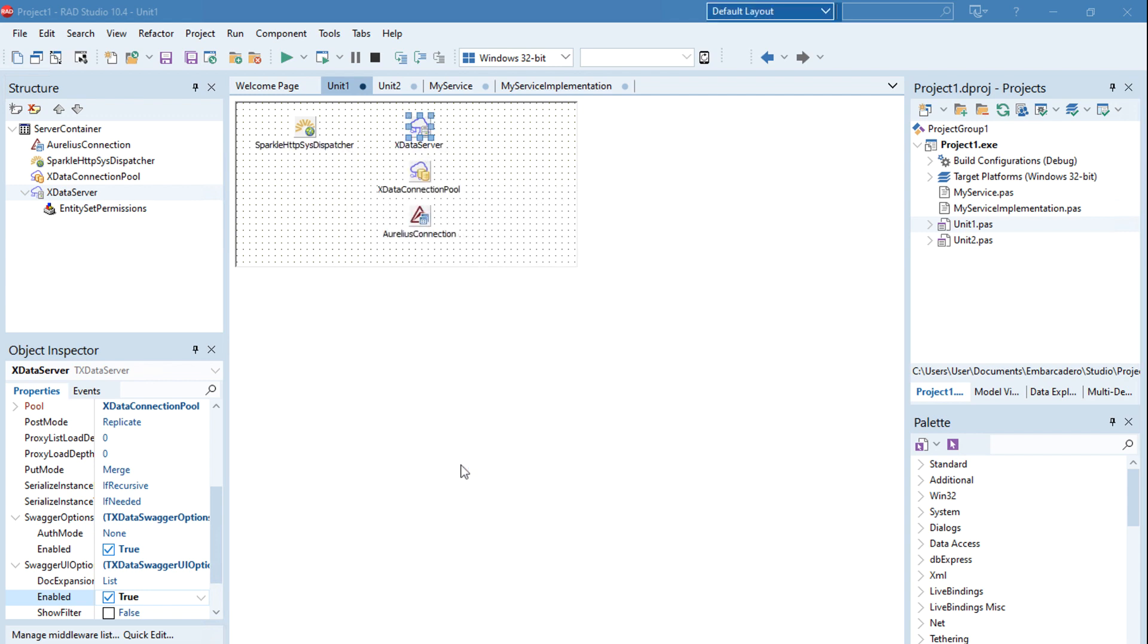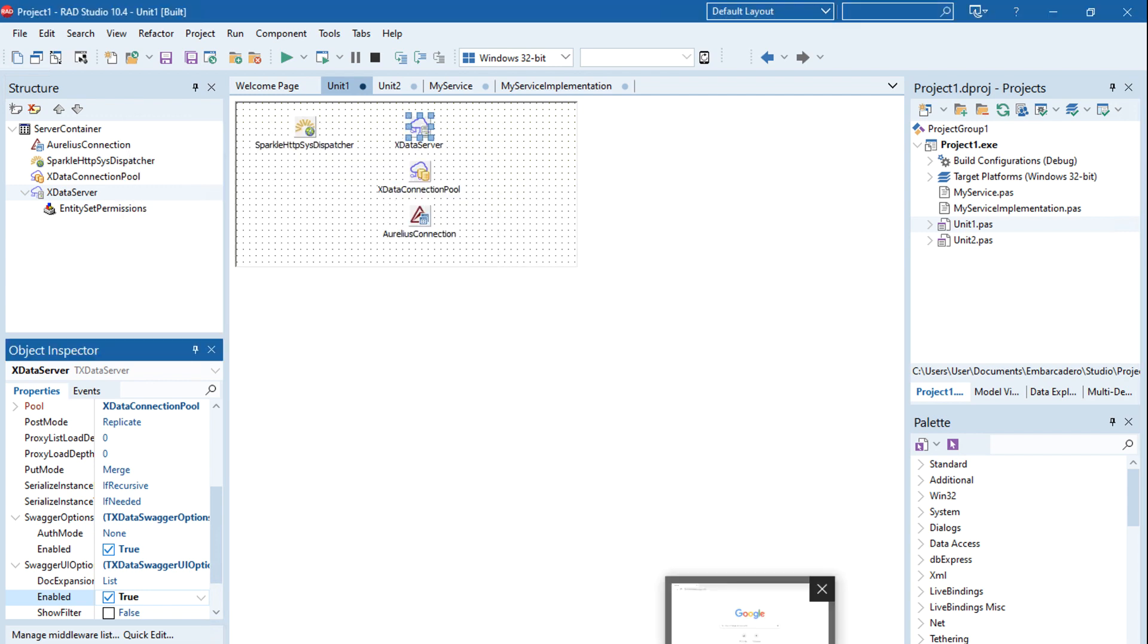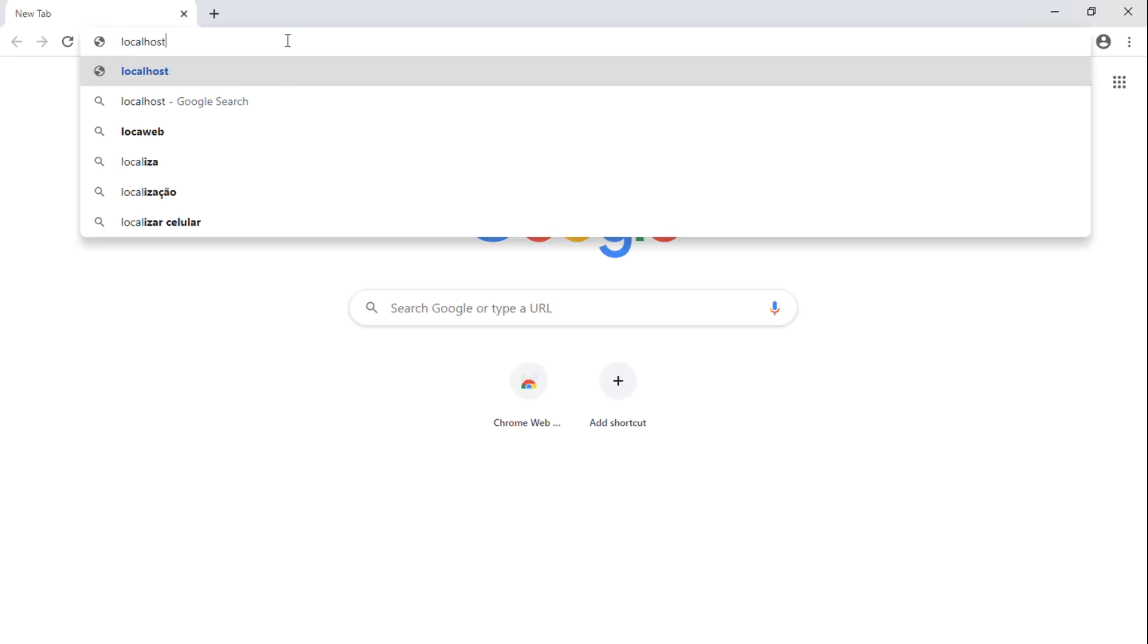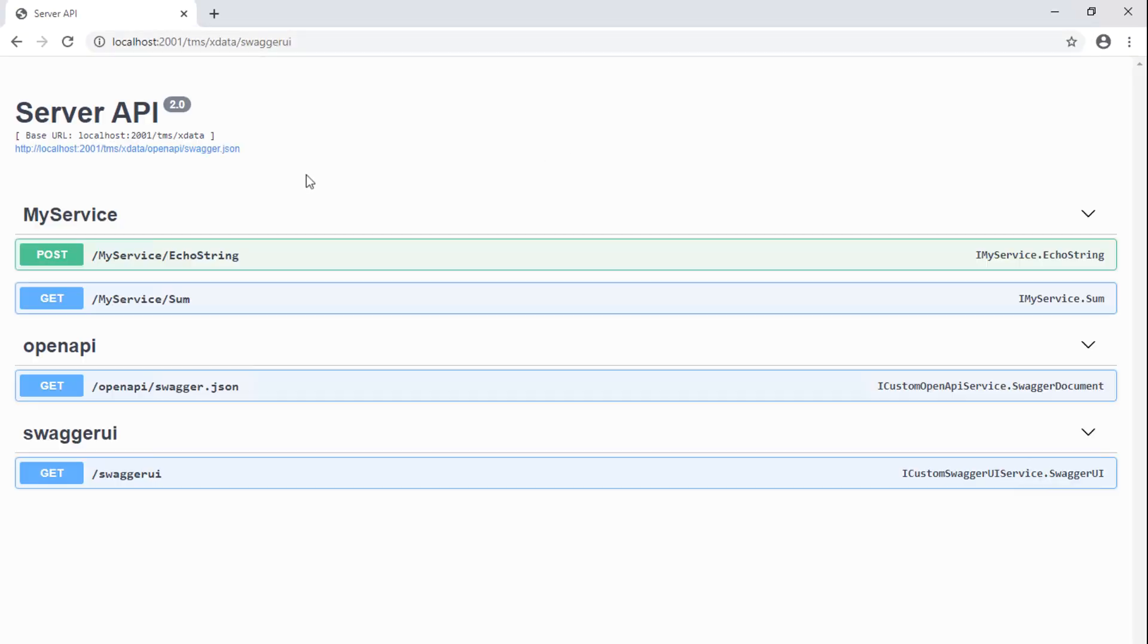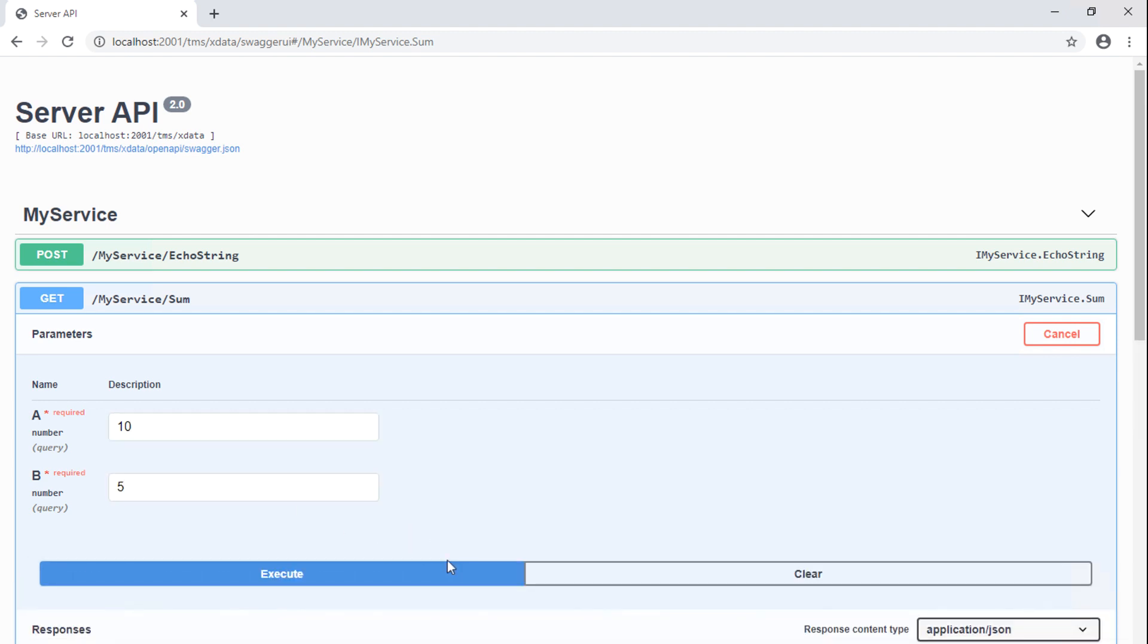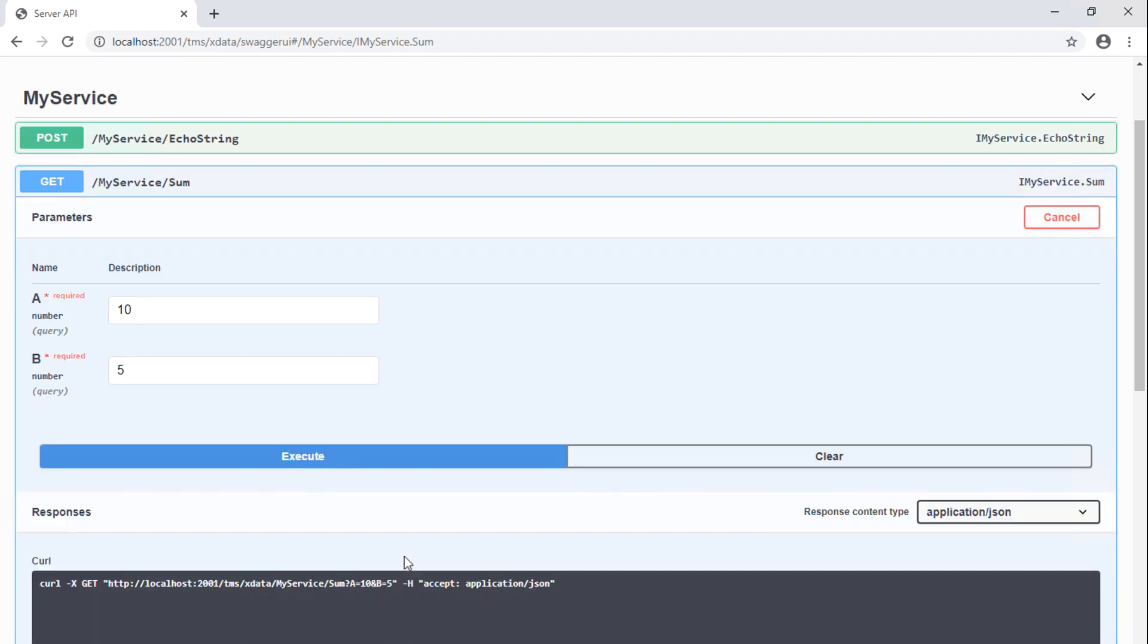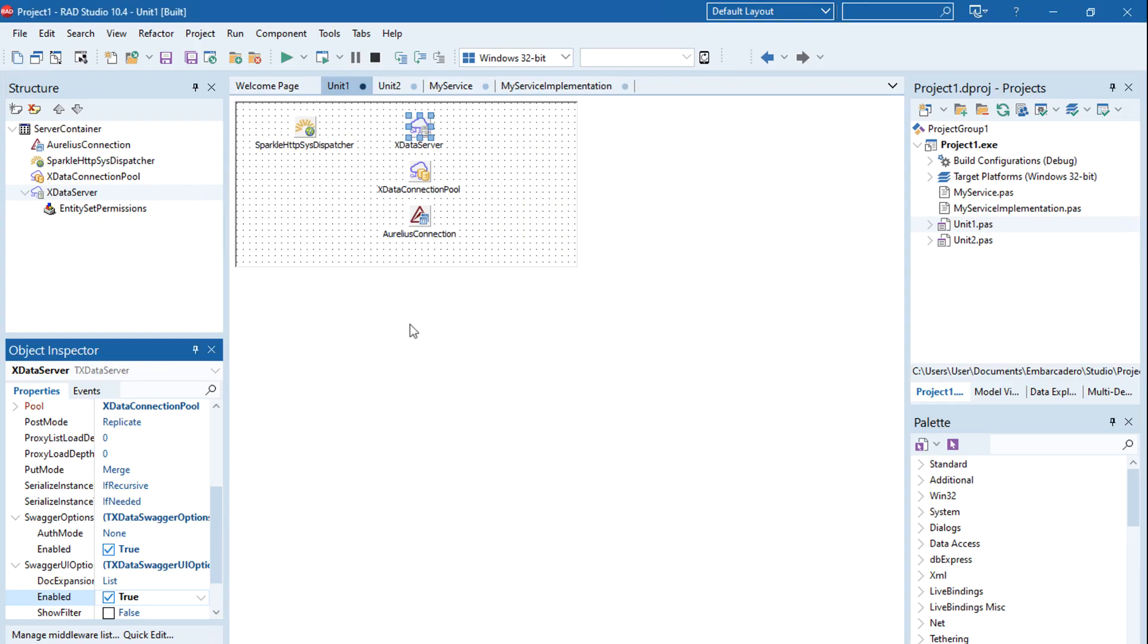I'm going to run it here. Here you can see the Swagger UI. I'll use it to test a simple sum method that adds two integer values. Let me try here and type some numbers. Everything works. You see here that 10 plus 5 is of course 15.